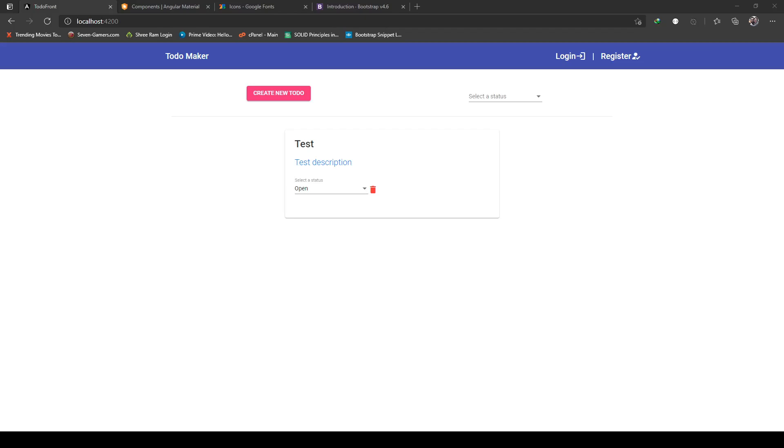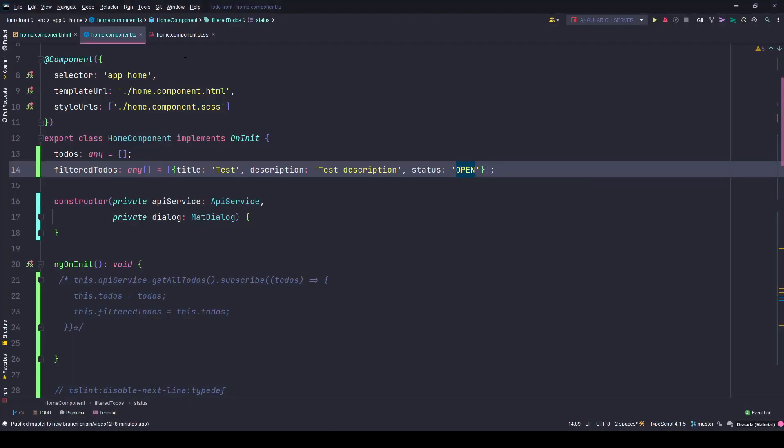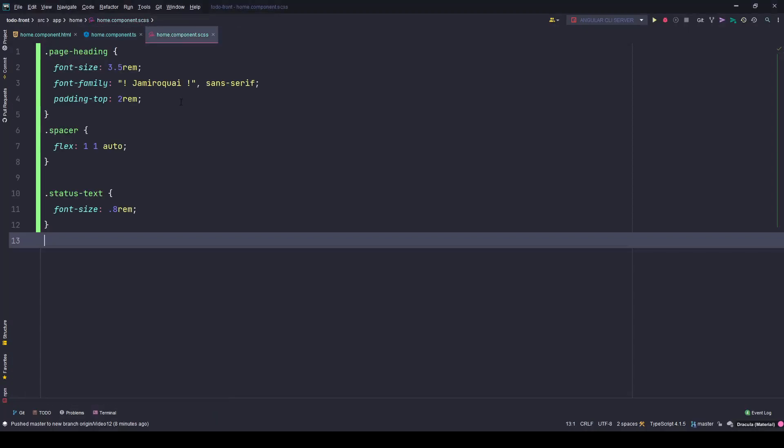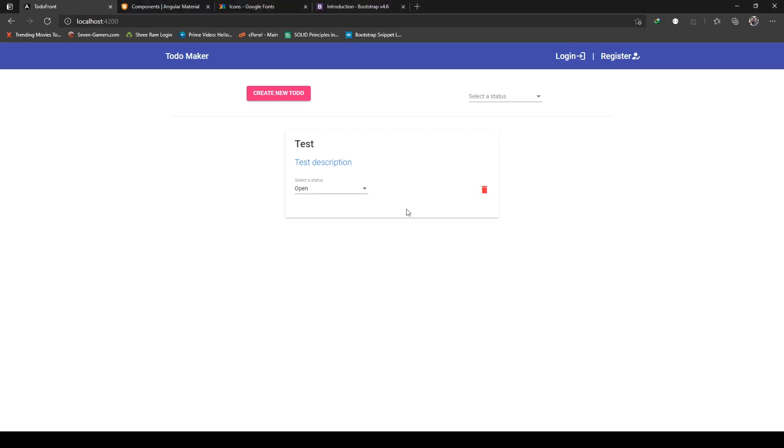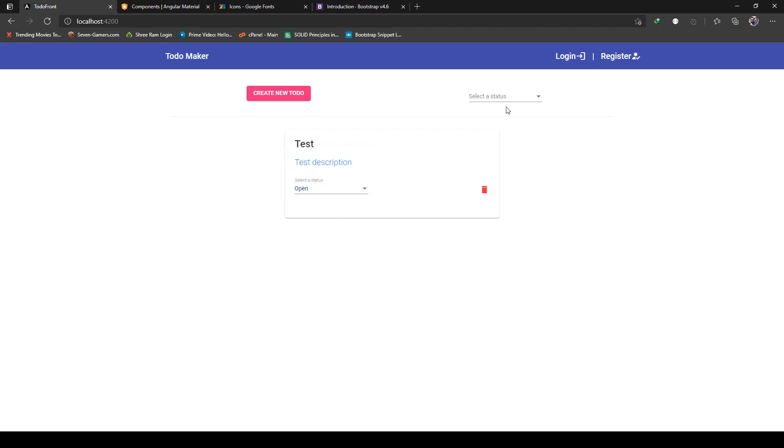I'll copy the styles from my notes, go back to the stylesheet, paste it there, save, and go back to the browser. Now it's nicely spaced.